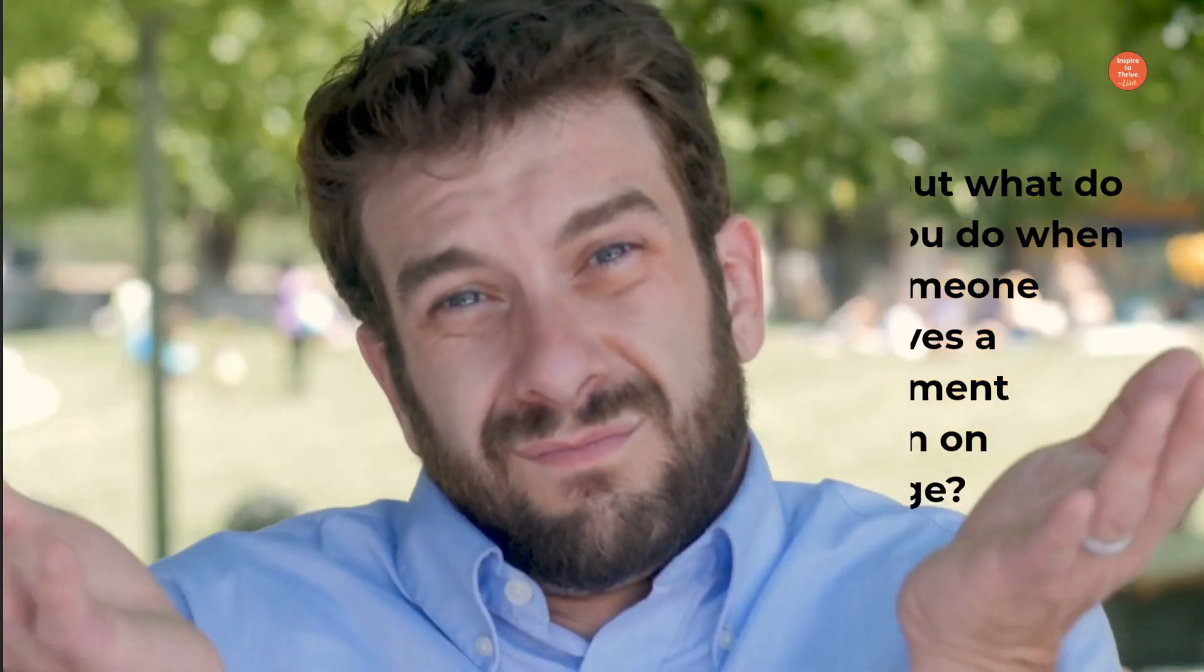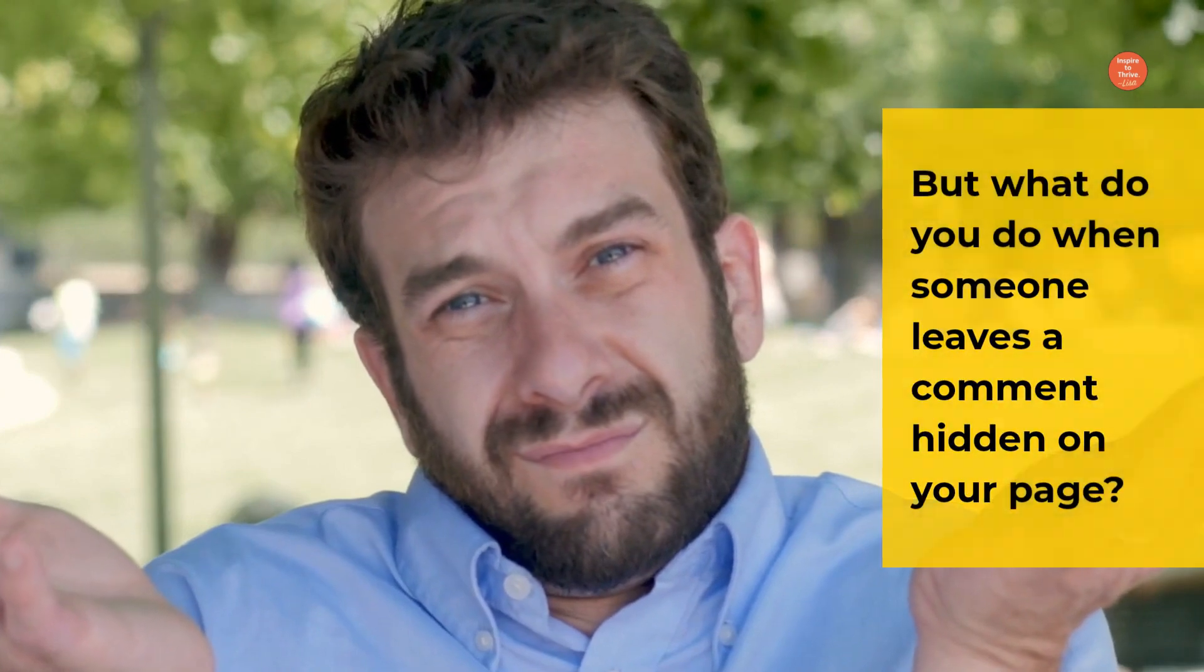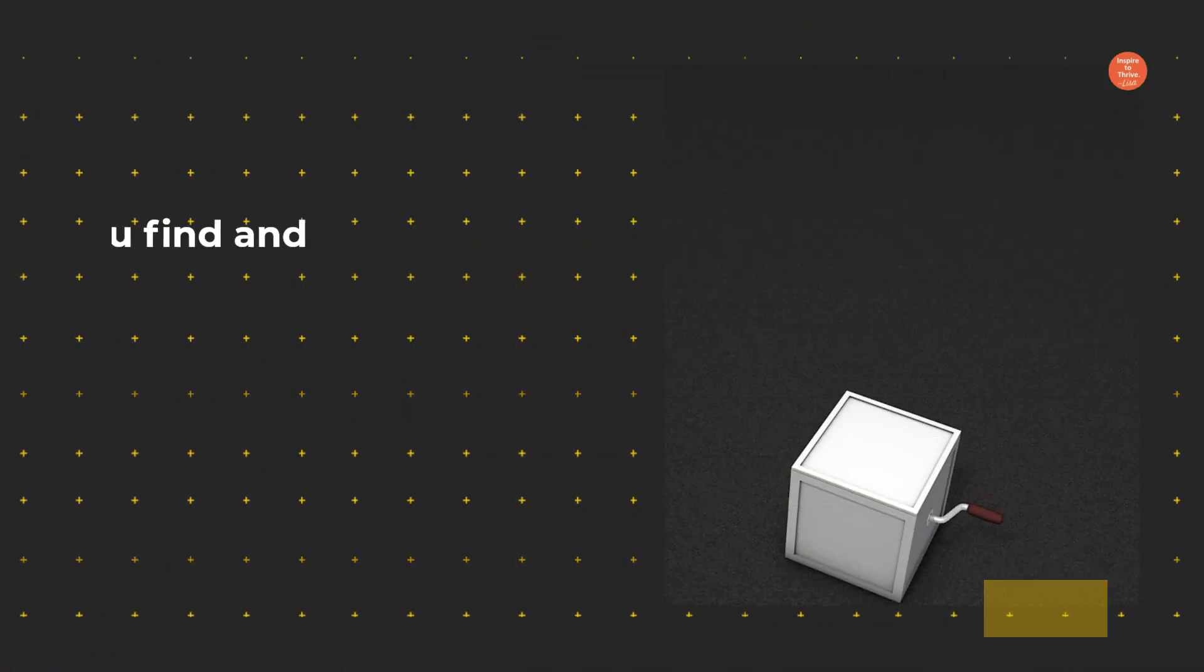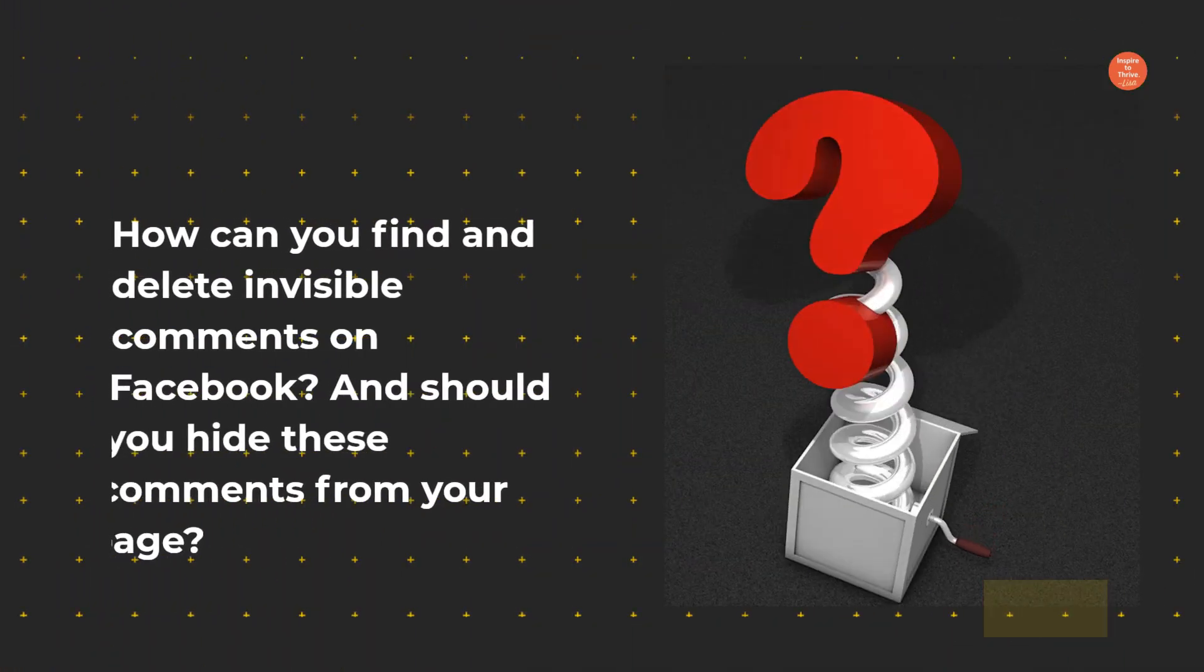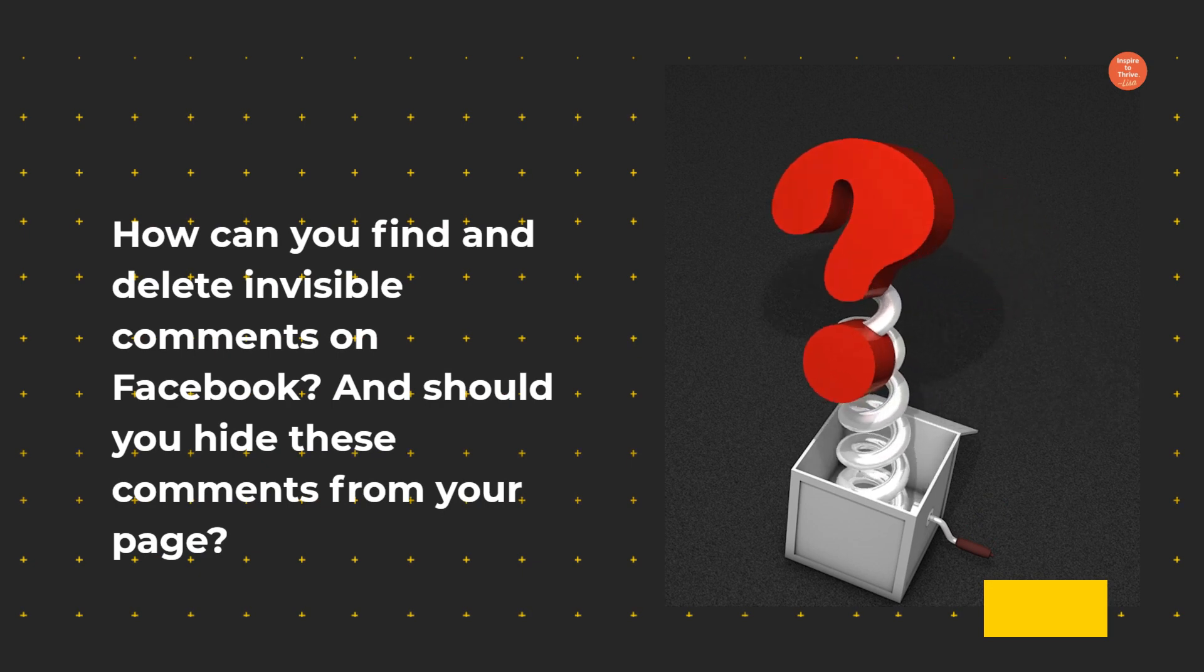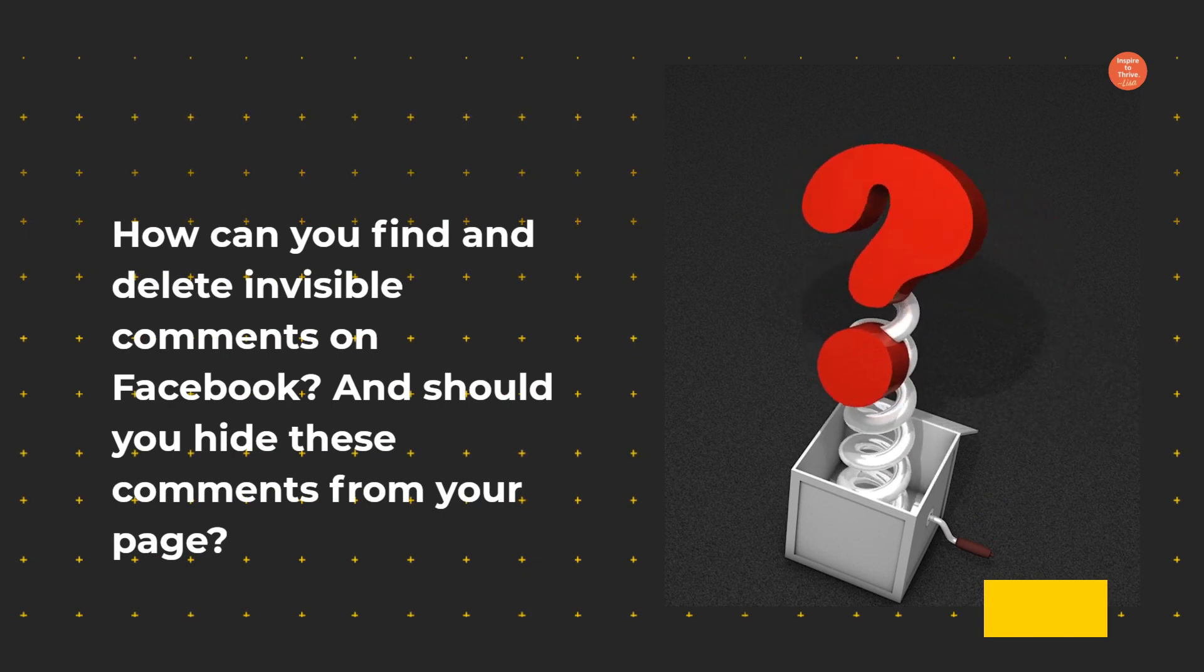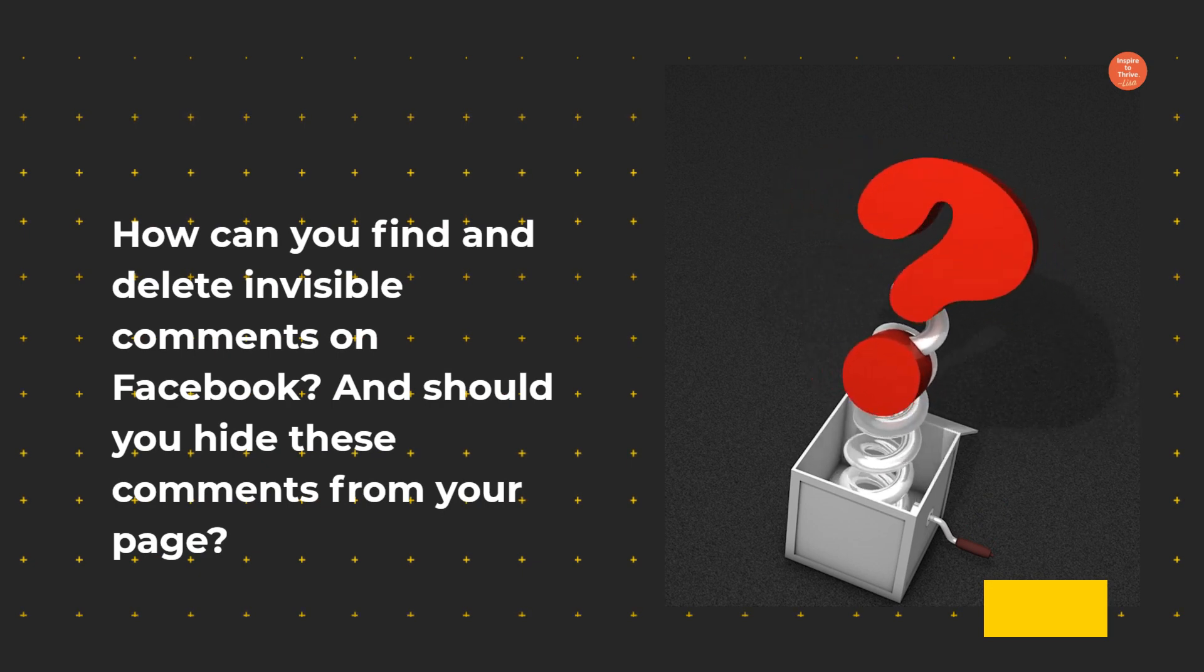But what do you do when someone leaves a comment hidden on your page? How can you find and delete invisible comments on Facebook? And should you hide these comments from your page?